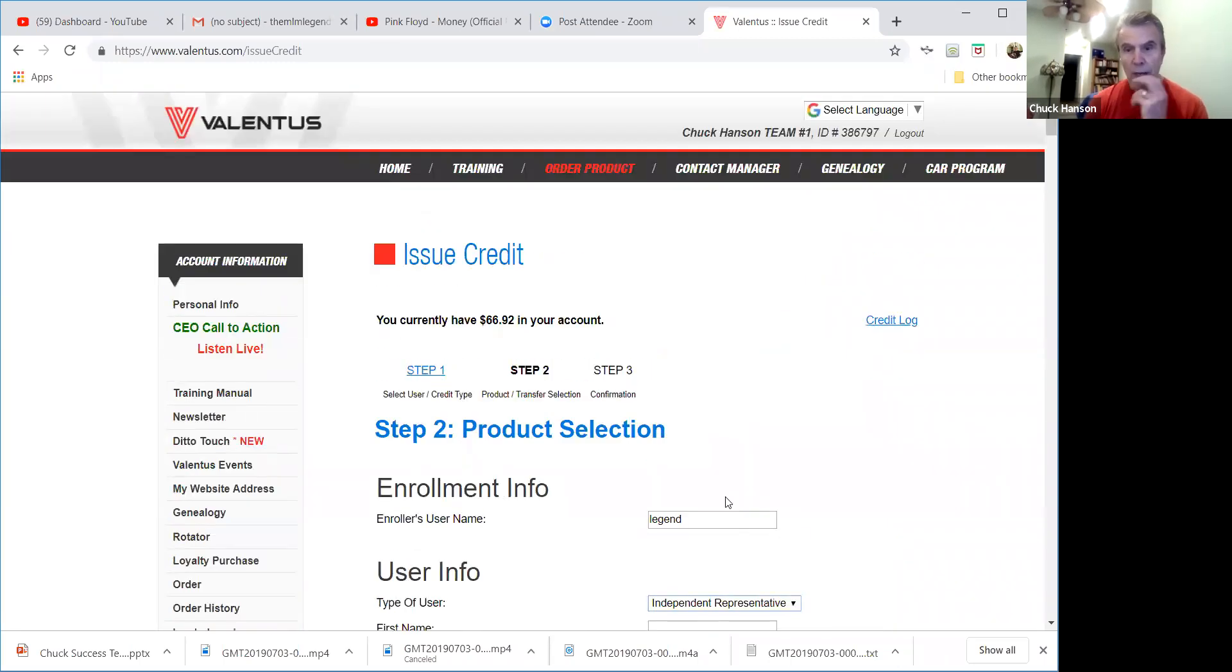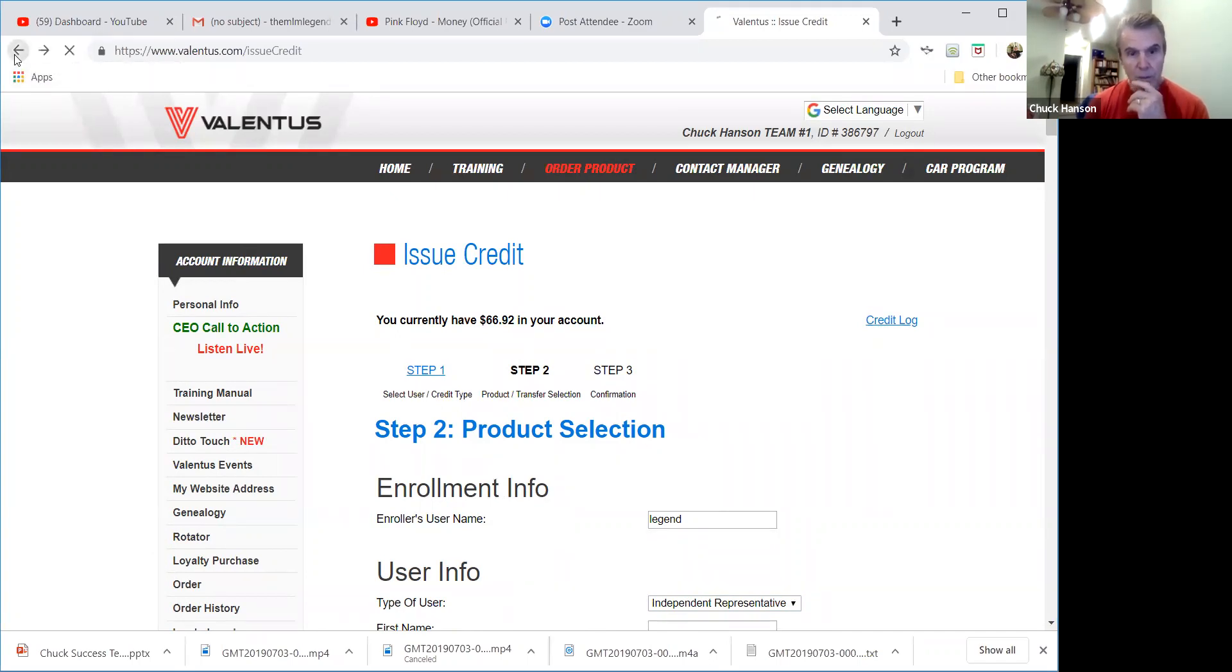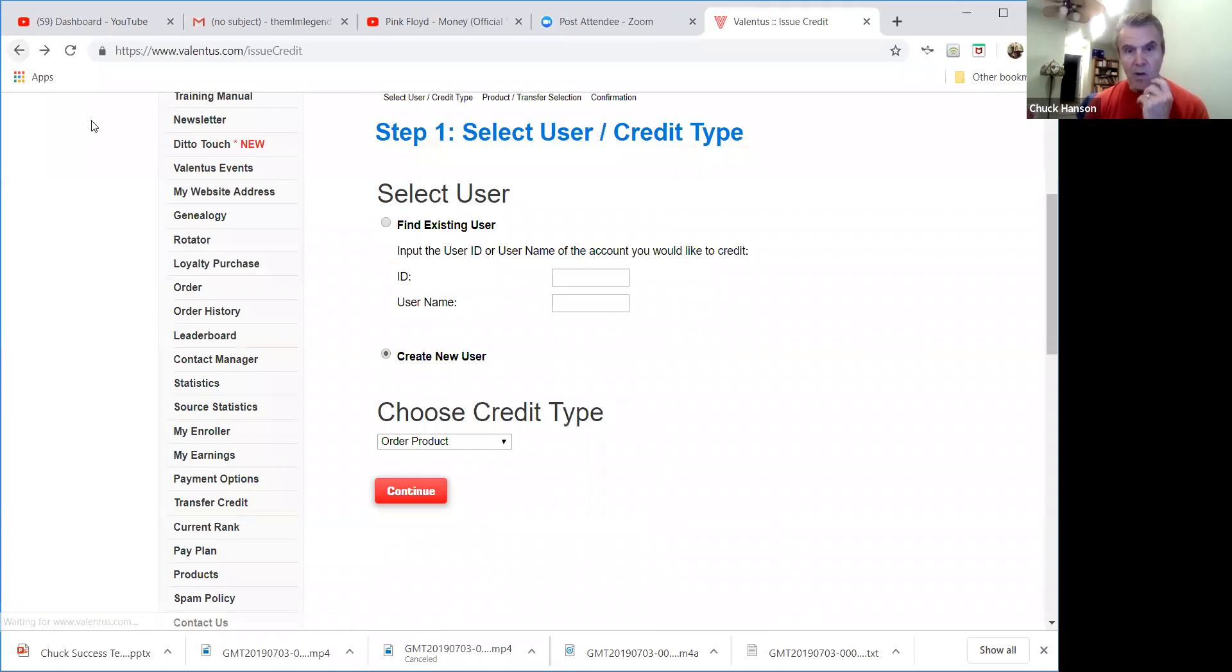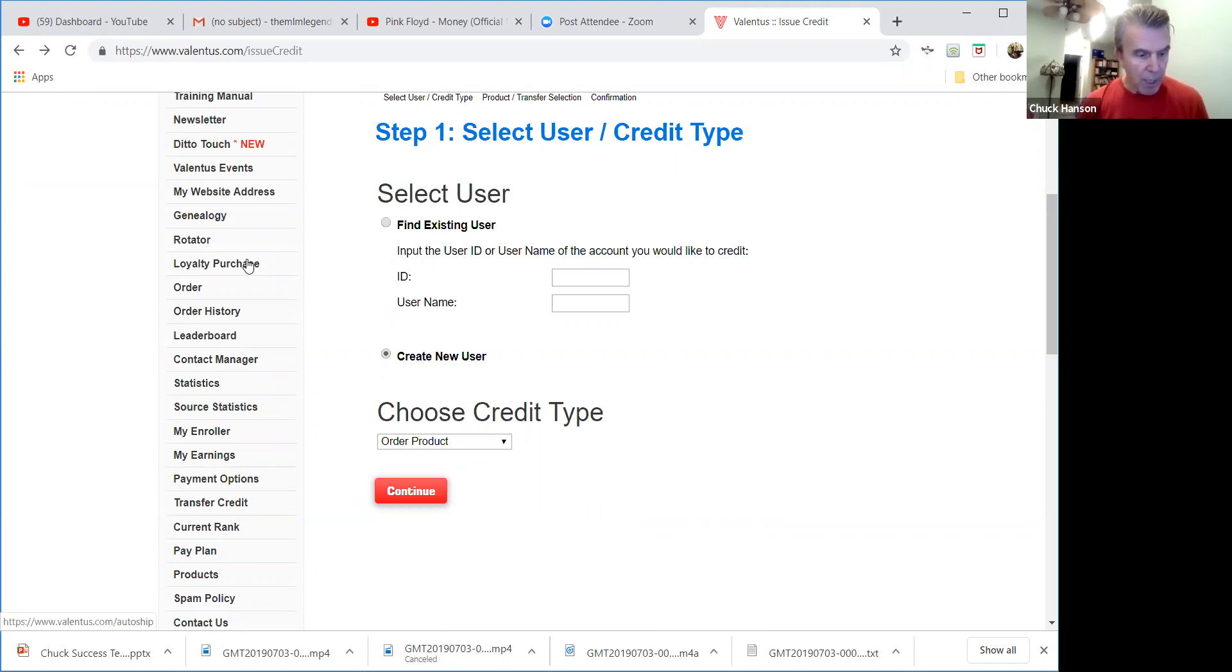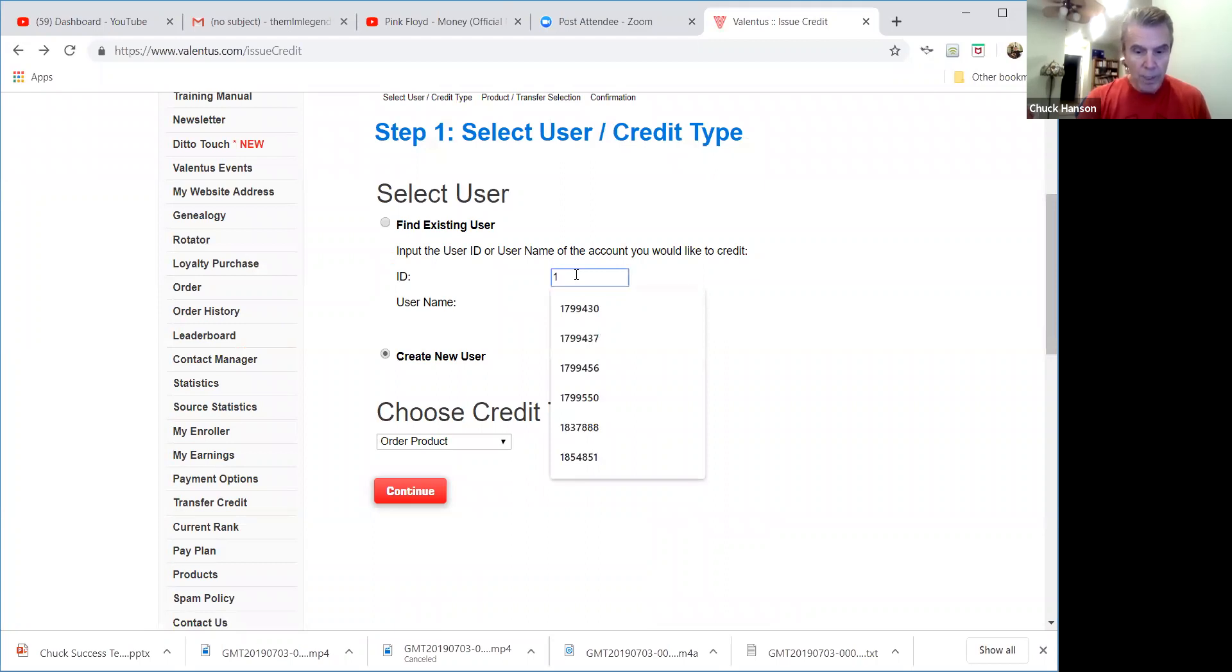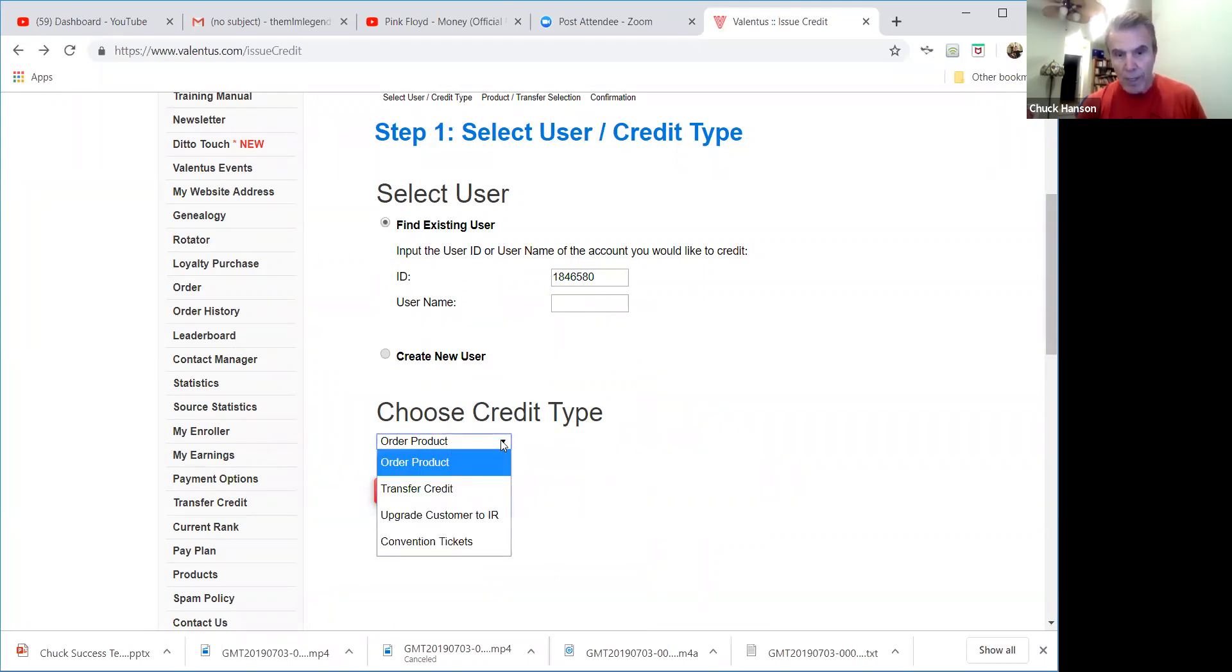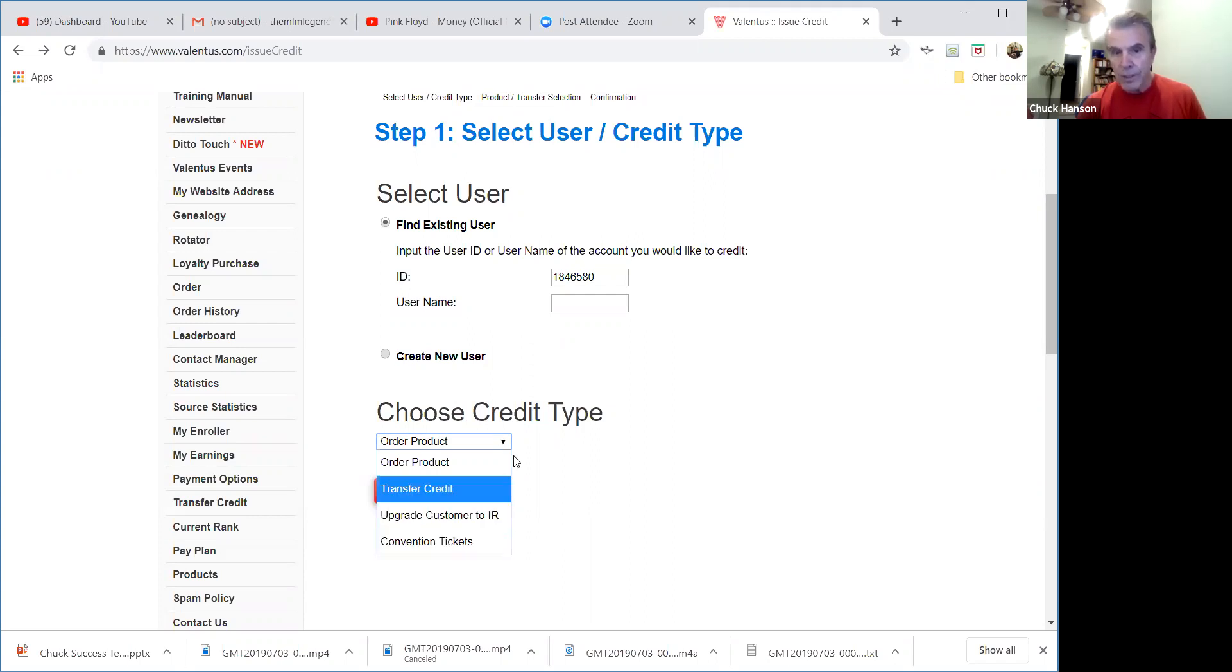Let me back through here again so you guys all know how to do that. So let me go back. Okay, if I wanted to just transfer credit to somebody, let's say I wanted to transfer credit to this person, I would just simply put in their ID number, make sure that this is unchecked, and find existing user, right.